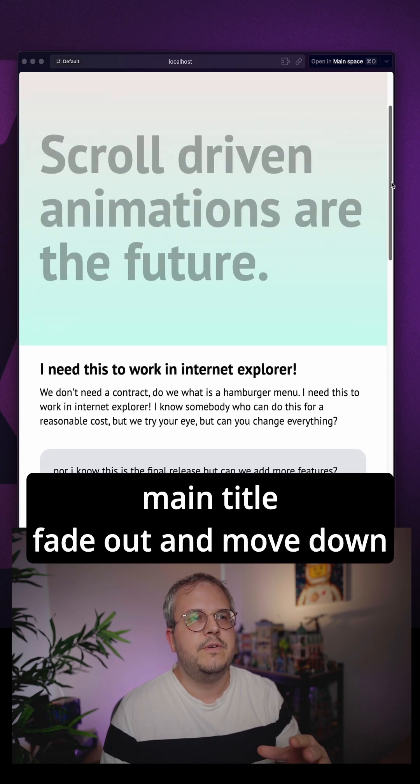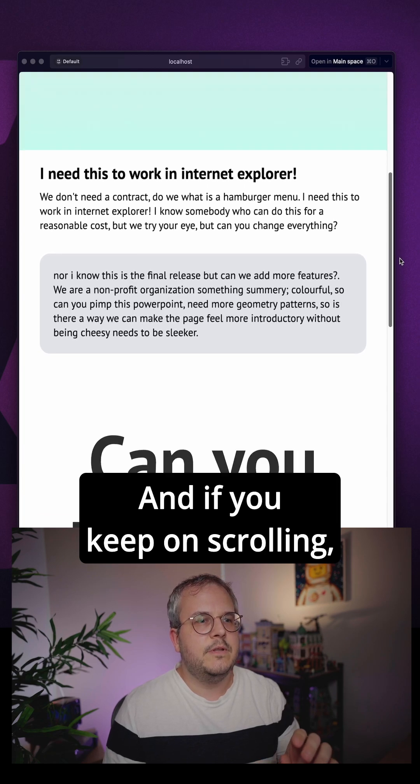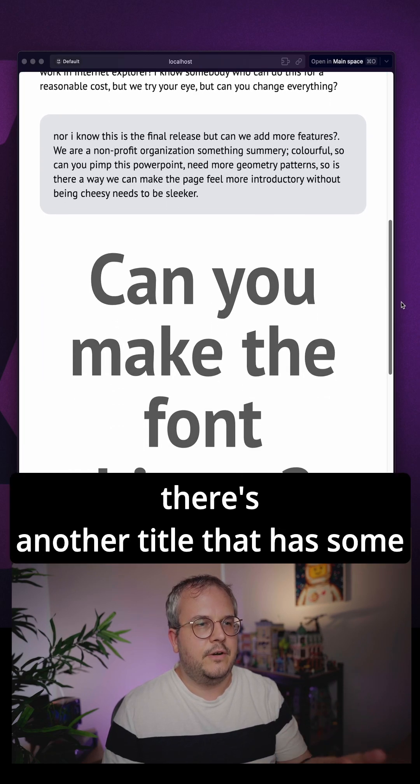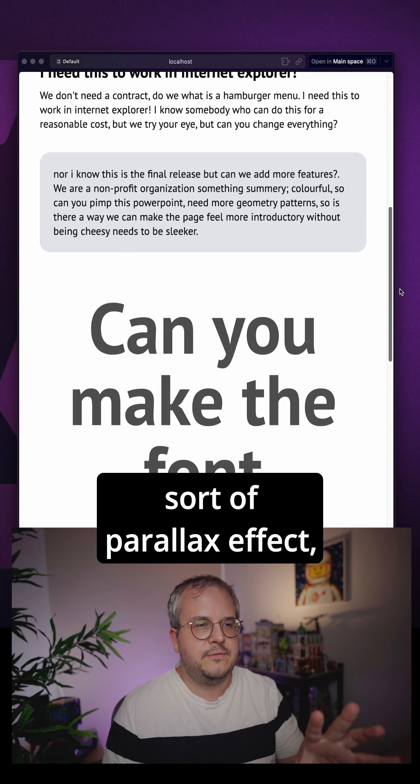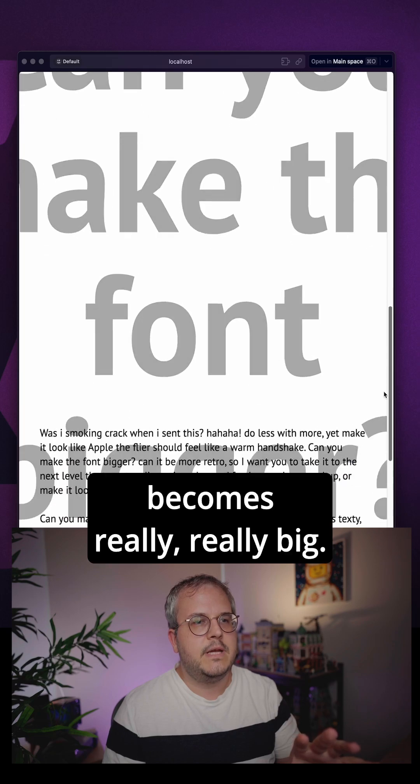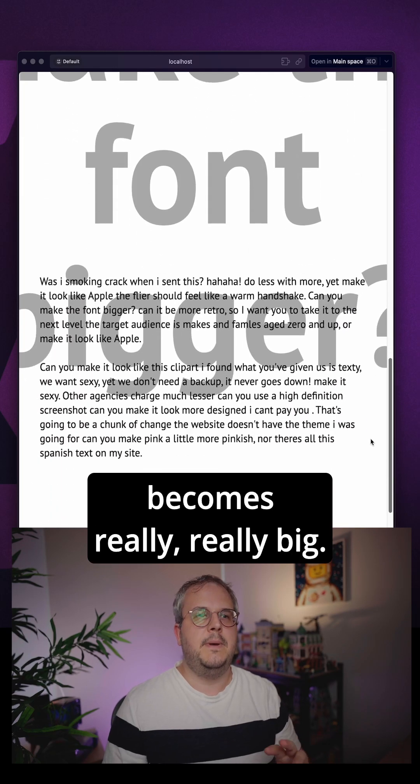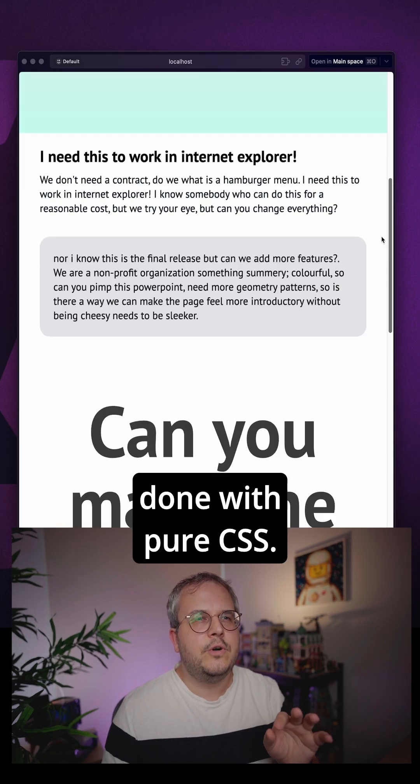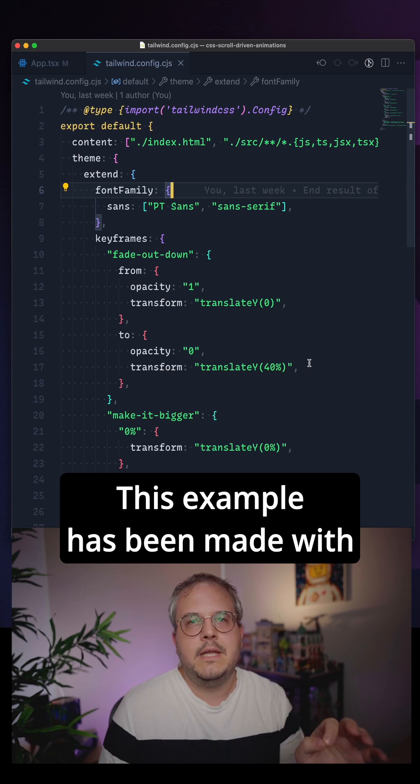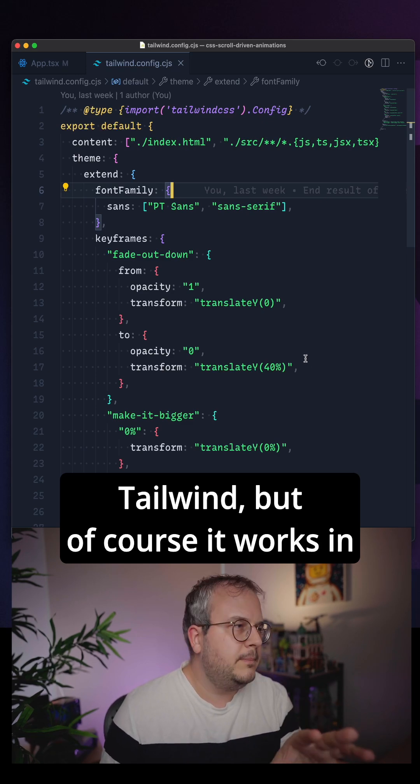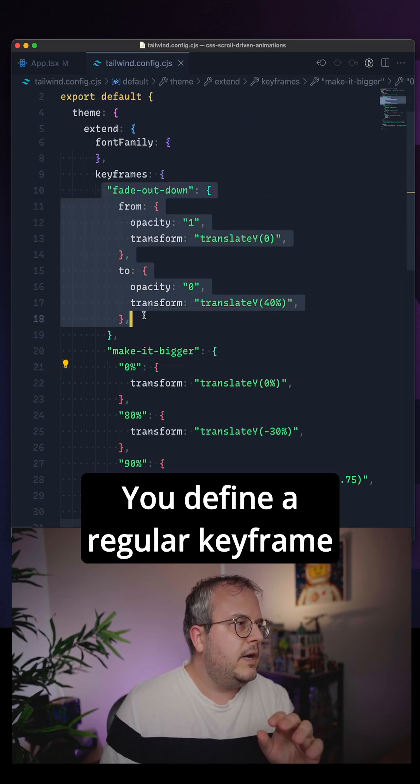fade out and move down just a little bit. And if you keep on scrolling there's another title that has some sort of parallax effect, then fades out and becomes really really big. And all of this is done with pure CSS. This example has been made with Tailwind but of course it works in plain CSS as well.